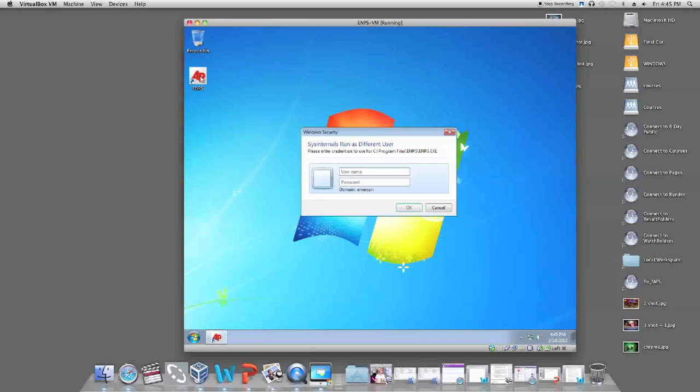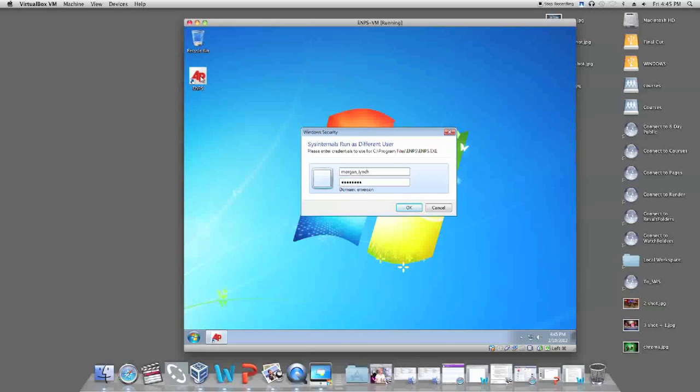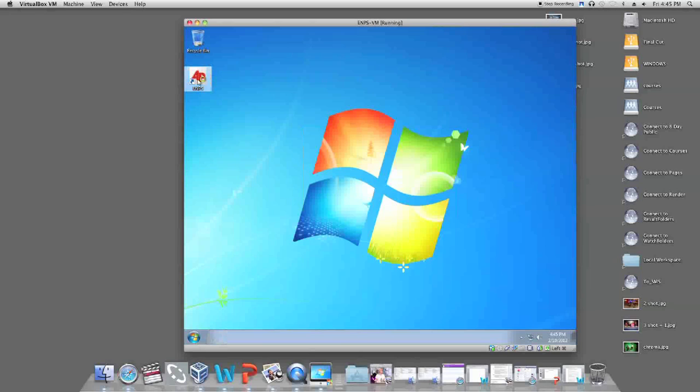A box will appear saying Sys internals run as different user. You then enter your same username and password again. Log on to ENPS.